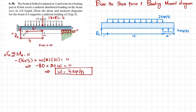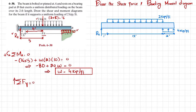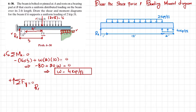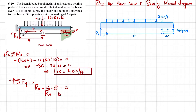Now applying the second equilibrium condition: sum of all forces along the Y direction equals zero, taking upward as positive. We have Ra minus 16 plus the bearing pad load, which is now 4 times 2 equals 8, all equal to zero. From here, Ra equals 8 kips.